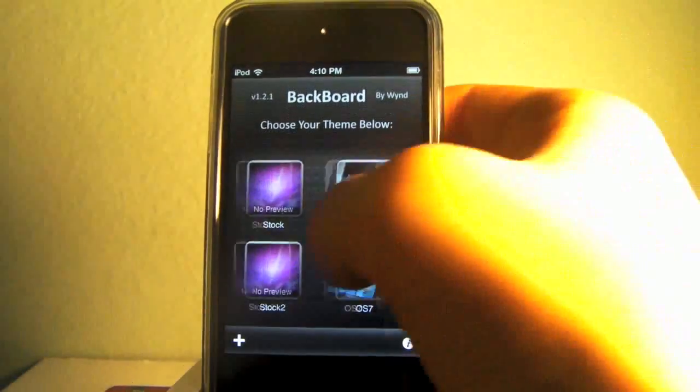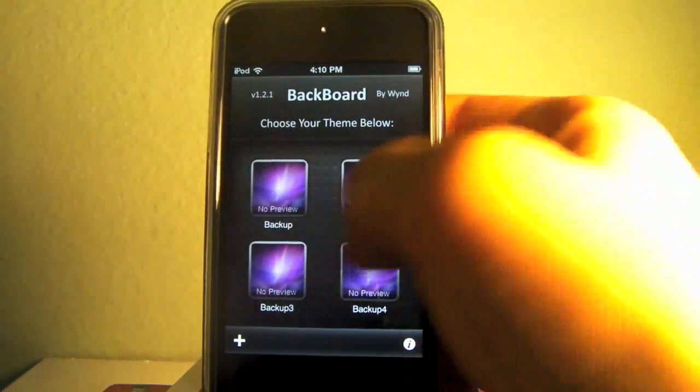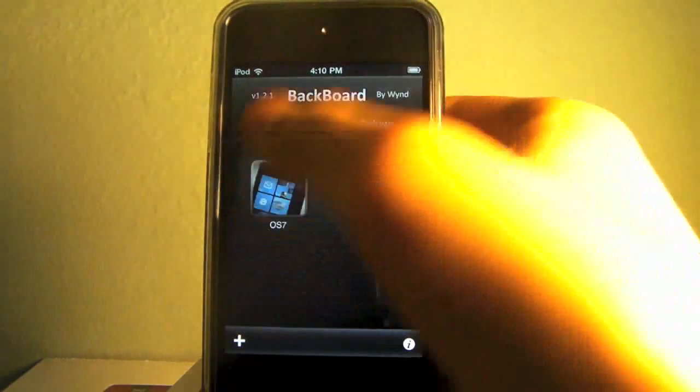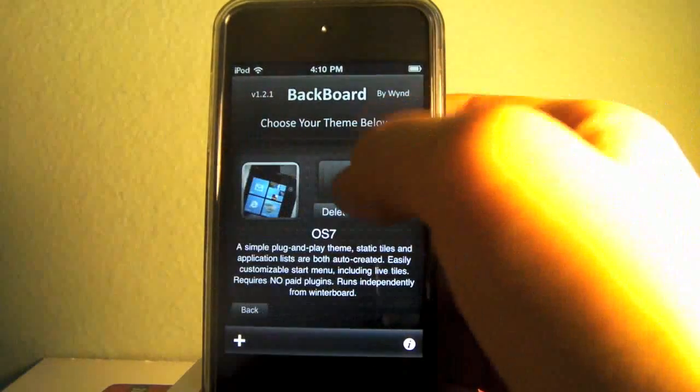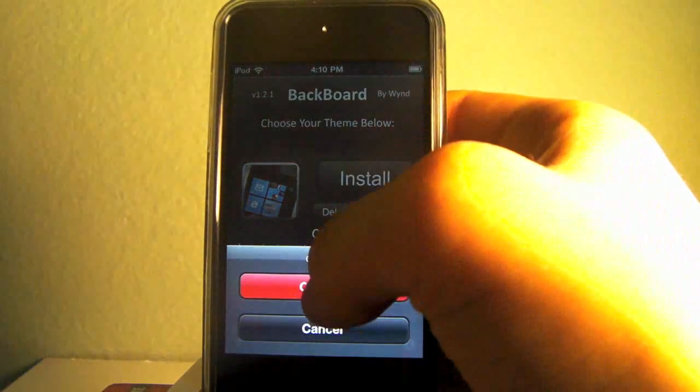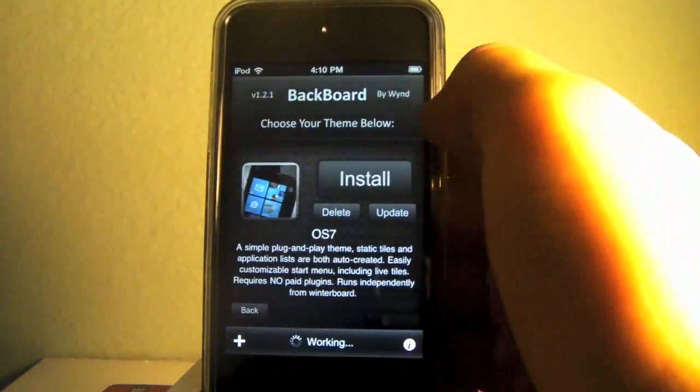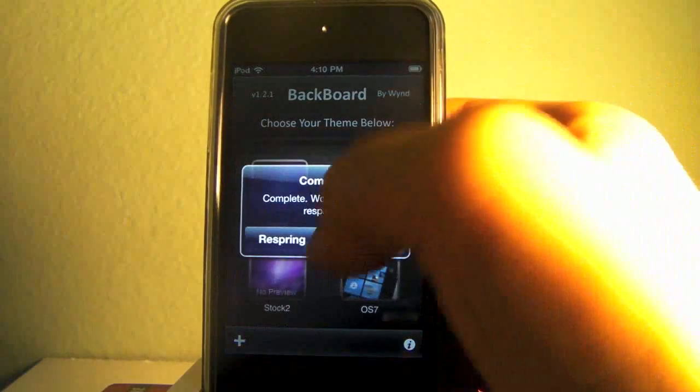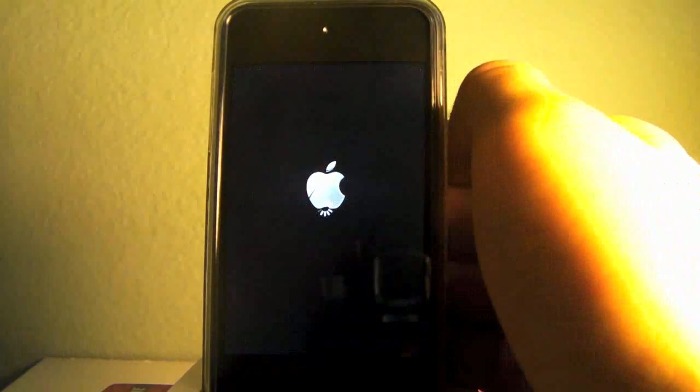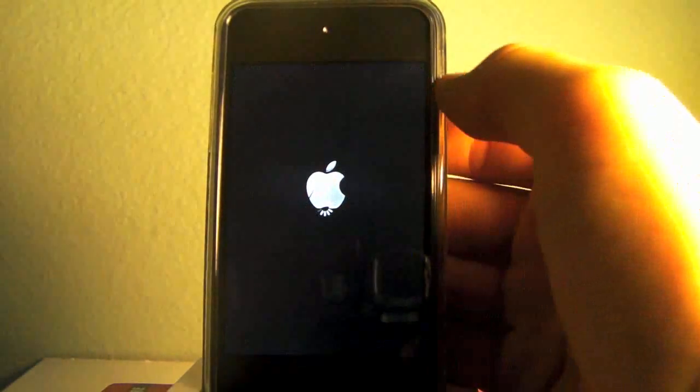It is a little buggy, but there we go, we have our OS7 that's been downloaded. Go ahead and click on it and click install, but make sure you backed up your current theme configuration. It will ask you to respring, go ahead and do that.